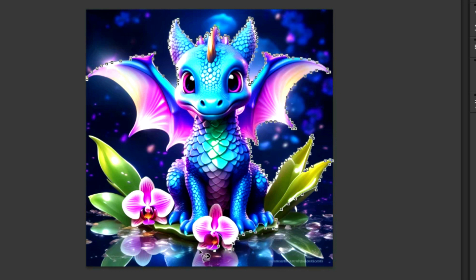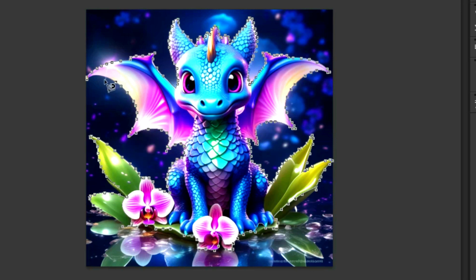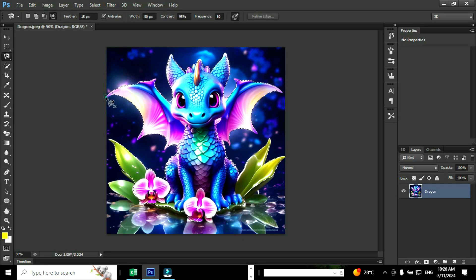During the process of selection ensure that you have selected the edges properly. Continue the process of selection until you reach the starting point. Now we reach the starting point and you can see the entire image is selected.